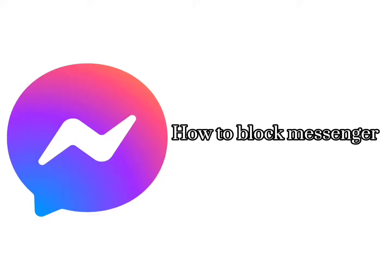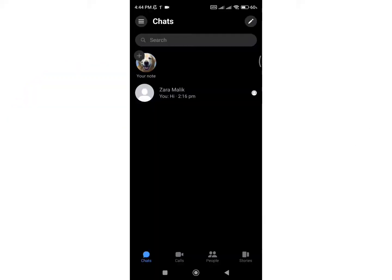How to Block Messenger Calls. Hello everyone, welcome back to my channel, Quick Guide. I'm back with a quick and easy tutorial on how you can block messenger calls on Messenger.